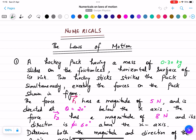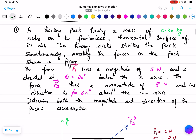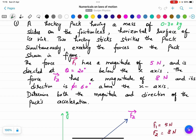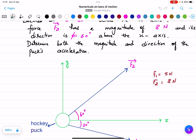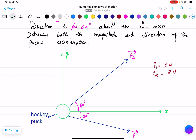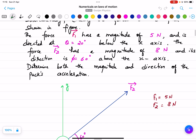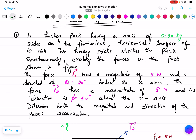These are some advanced numericals on the laws of motion. The first problem: a hockey puck having a mass of 0.30 kg slides on a frictionless horizontal surface of an ice rink, and two hockey sticks strike the puck simultaneously exerting forces shown in the figure. F1 is at 20 degrees and F2 is at 60 degrees to the x-axis, with values of 5 newtons and 8 newtons respectively. We need to determine both the magnitude and direction of the puck's acceleration.